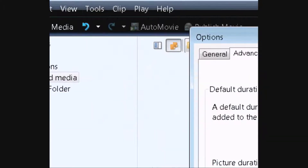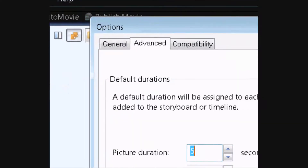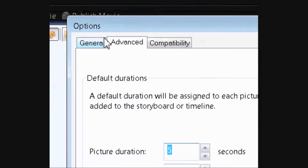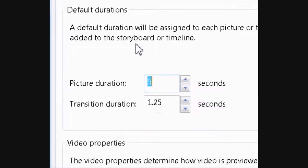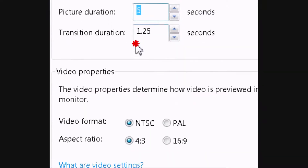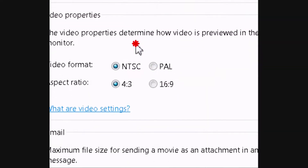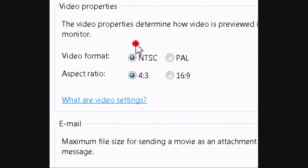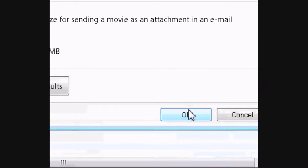You have several tabs. Click the Advanced. Then go down where it says Video Properties and click 16:9. And click OK.